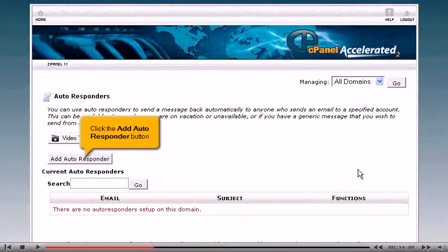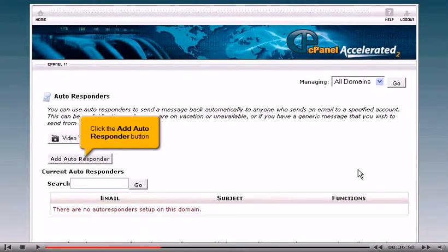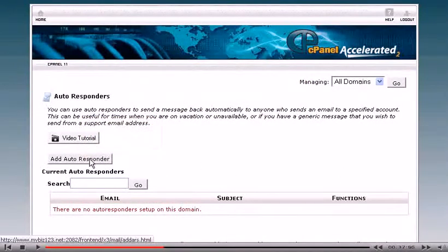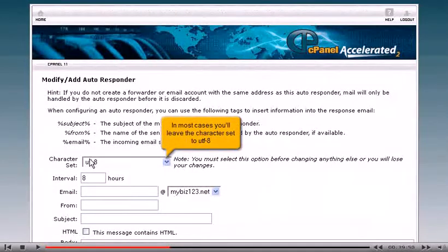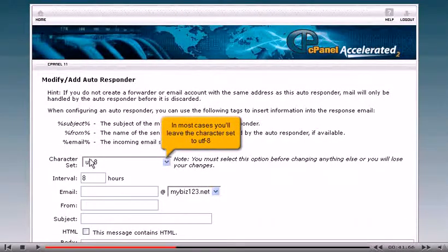Click the Add Autoresponder button. In most cases, you'll leave the character set to UTF-8.